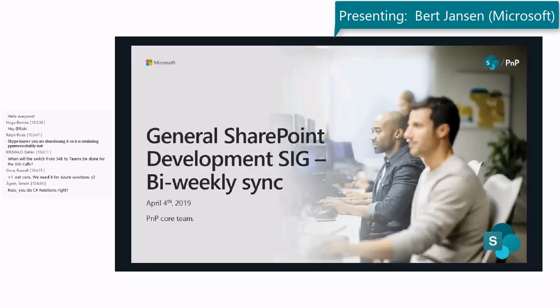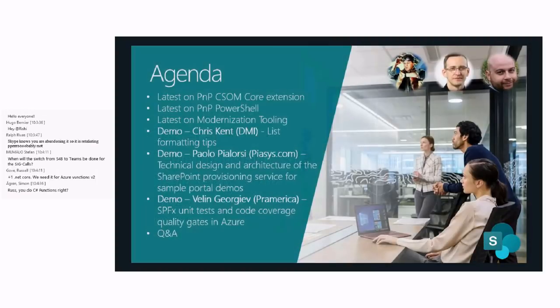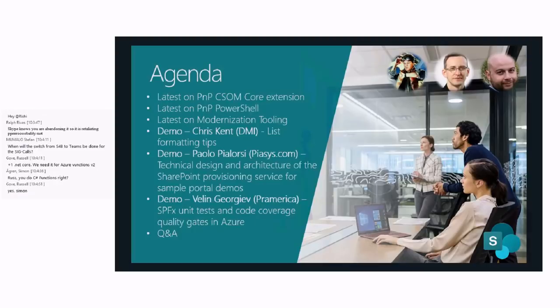Welcome everyone to this bi-weekly general SharePoint development special interest group. This is our bi-weekly meeting focused on SharePoint development, CSOM, Core stuff, PowerShell, and everything except typically JavaScript and SharePoint framework.